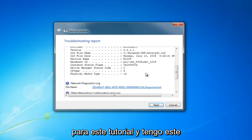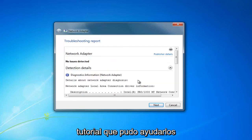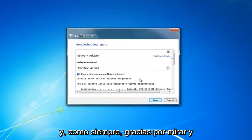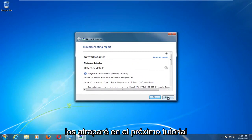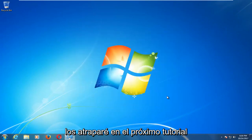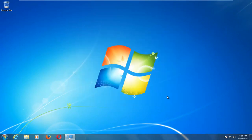I do hope this brief tutorial was able to help you out. As always, thank you for watching and I will catch you in the next tutorial. Goodbye.